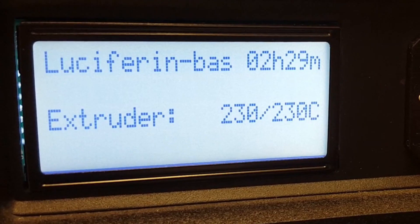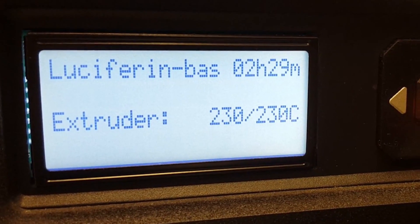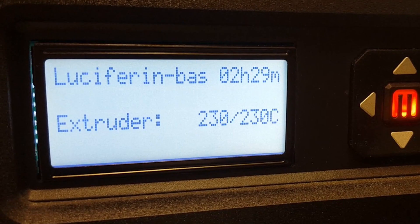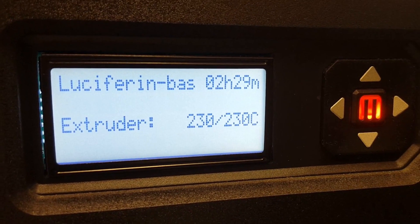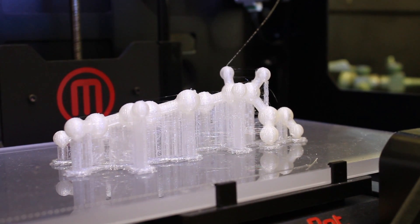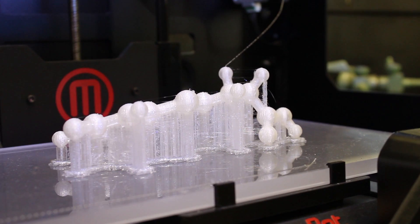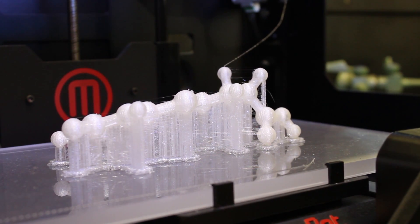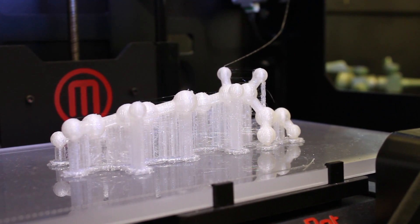After 2 and a half hours, my model is ready. I can tell because the printer chirps like a happy droid. Good work, R2.